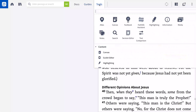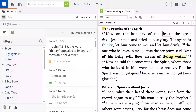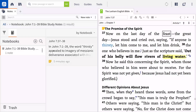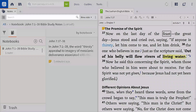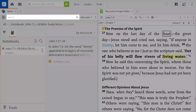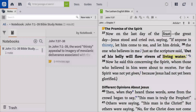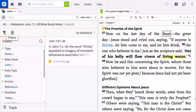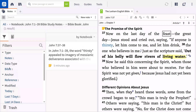Later, when you want to view the notes you have previously made, simply open the Notes tool and navigate to your notebook. You can also search for a note using the search box in the Notes tool, or by clicking the Filters icon and browsing for notes on a specific resource, Bible book, or other category.